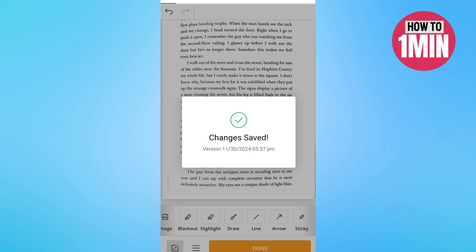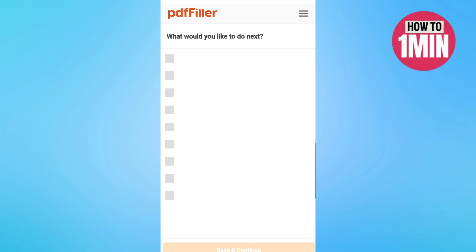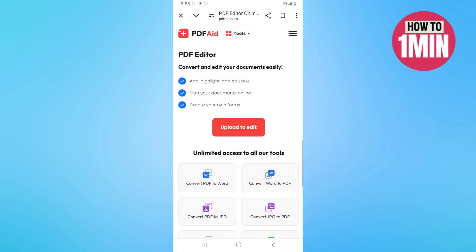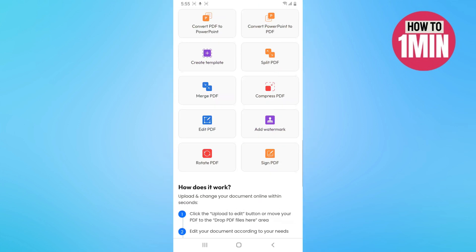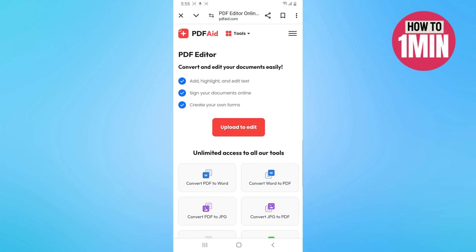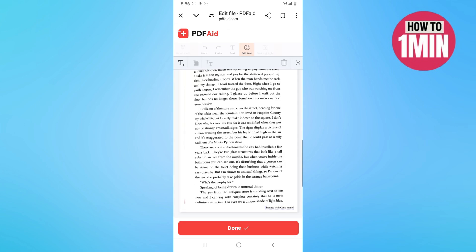The next tool you can use is PDF Aid. Let's search for it on Google and the website opens up. Then you need to click on upload to edit. After uploading the file you need to click on edit text.